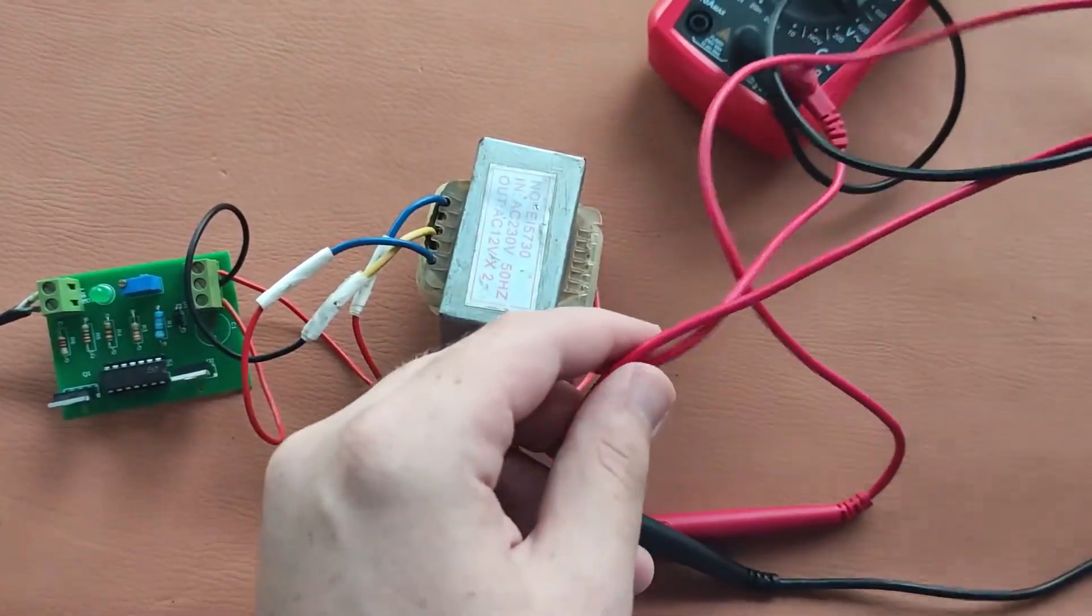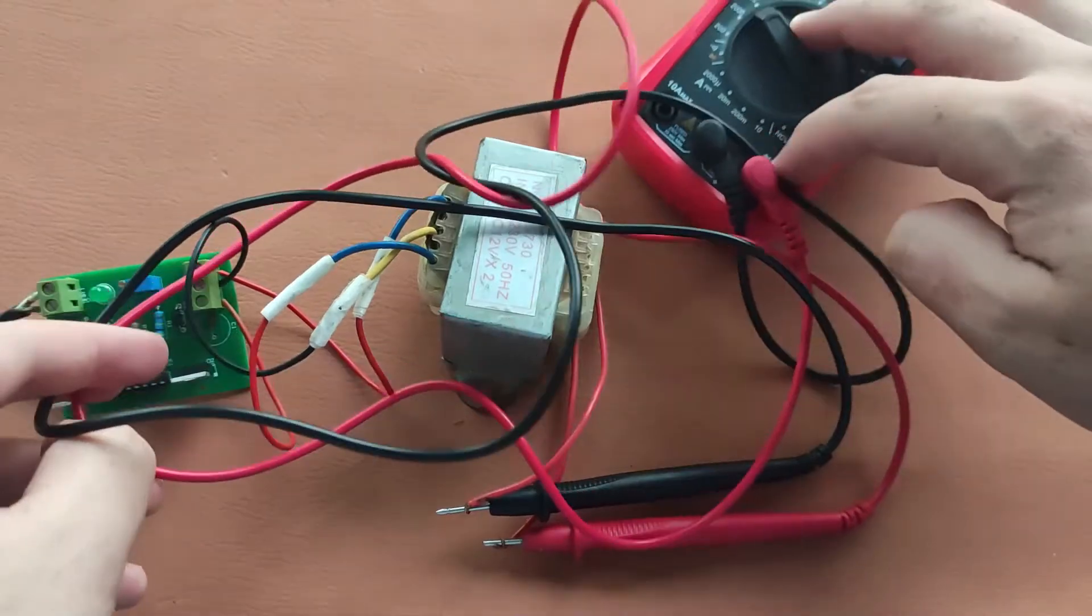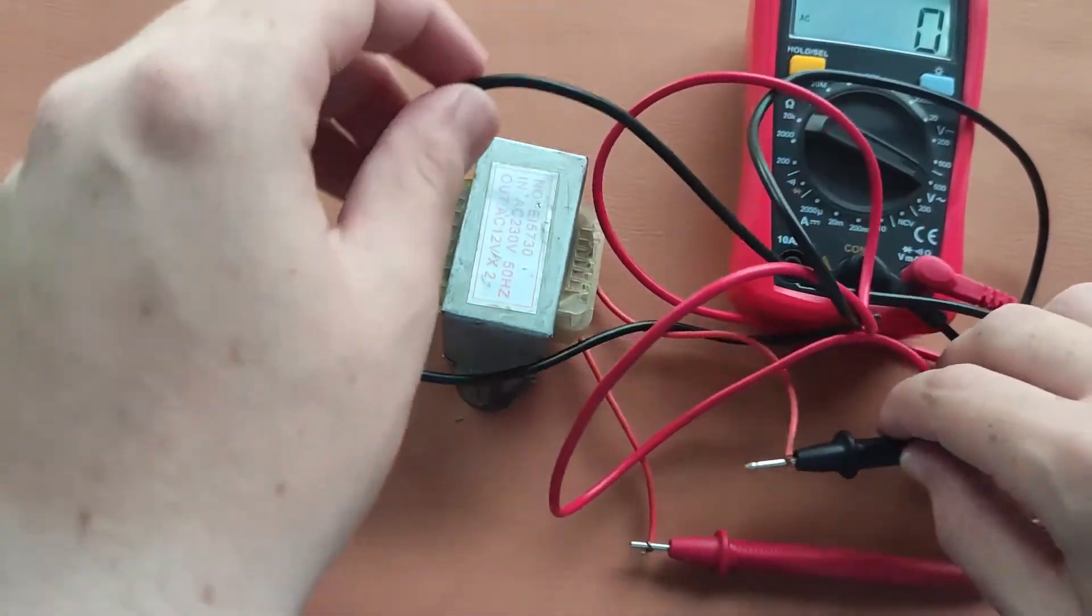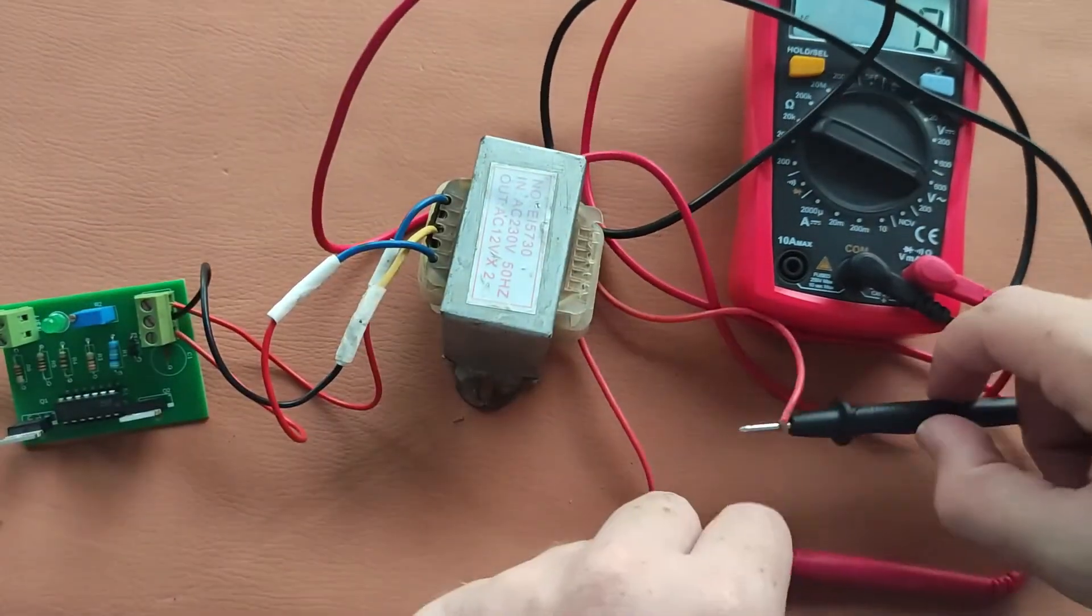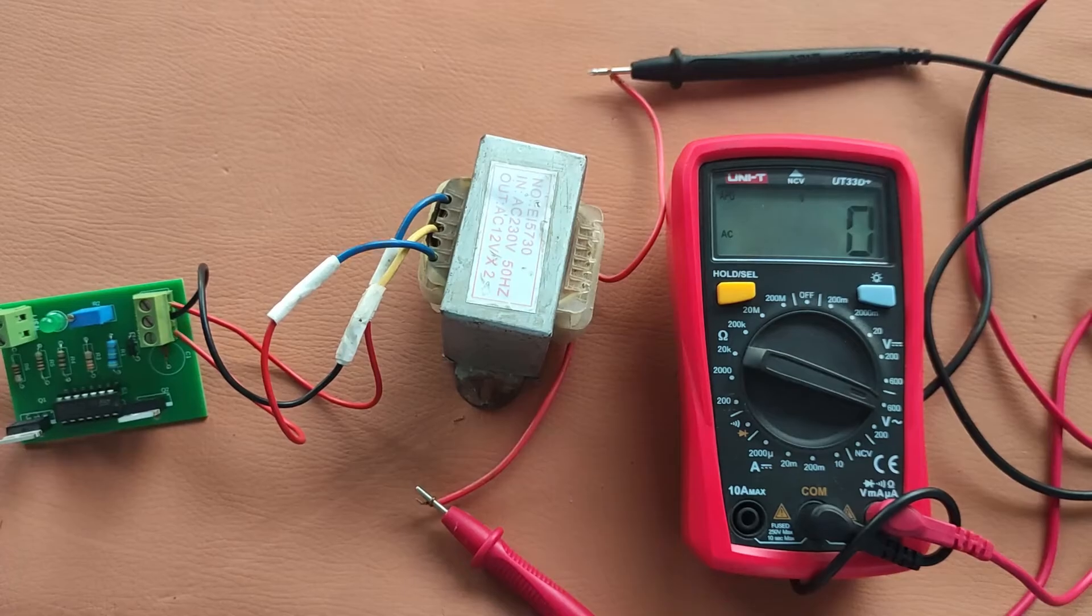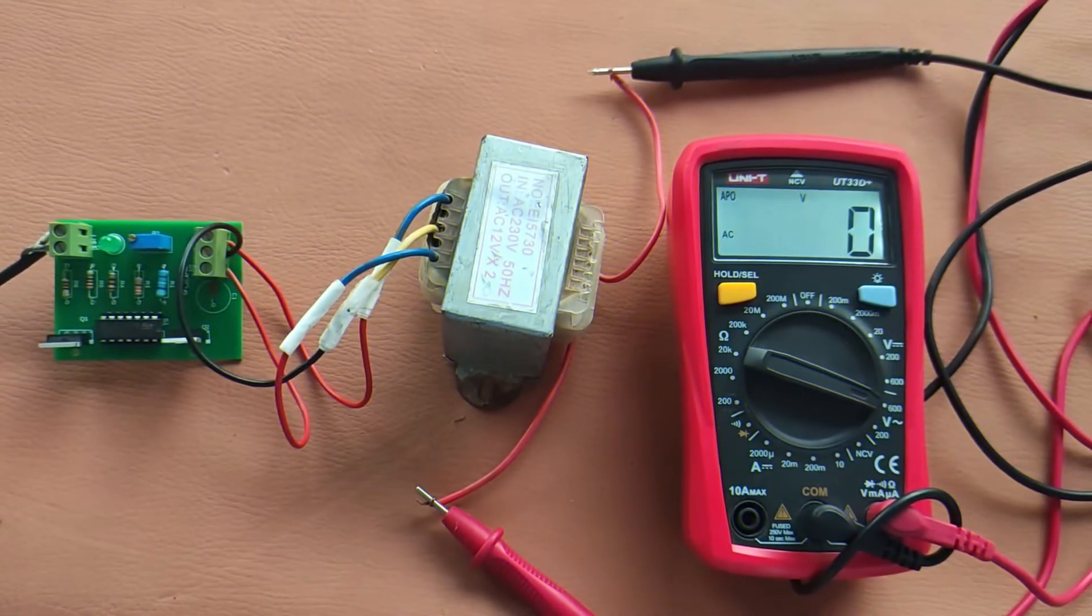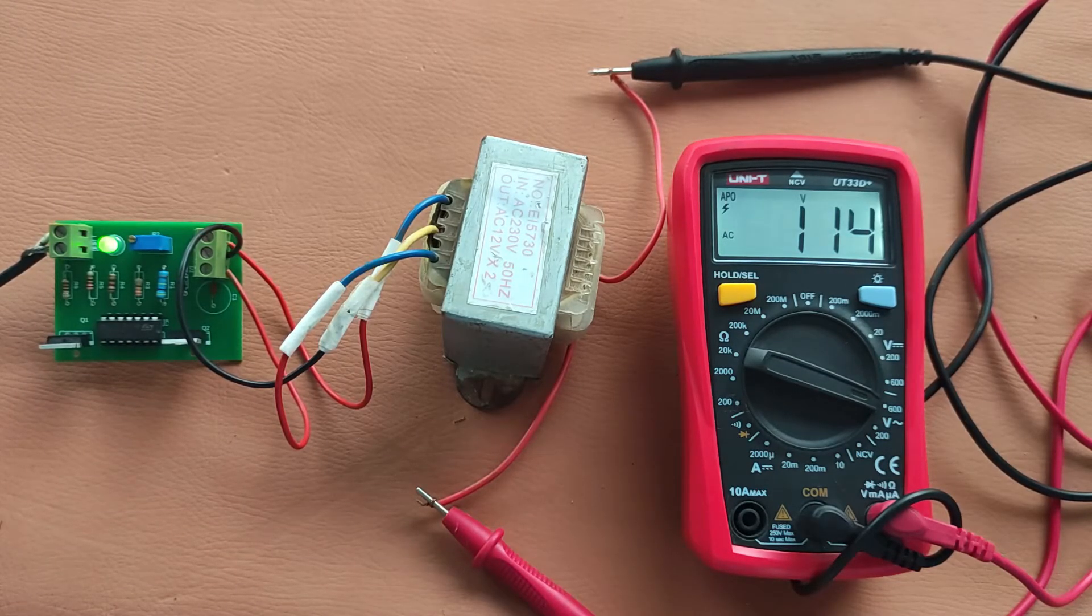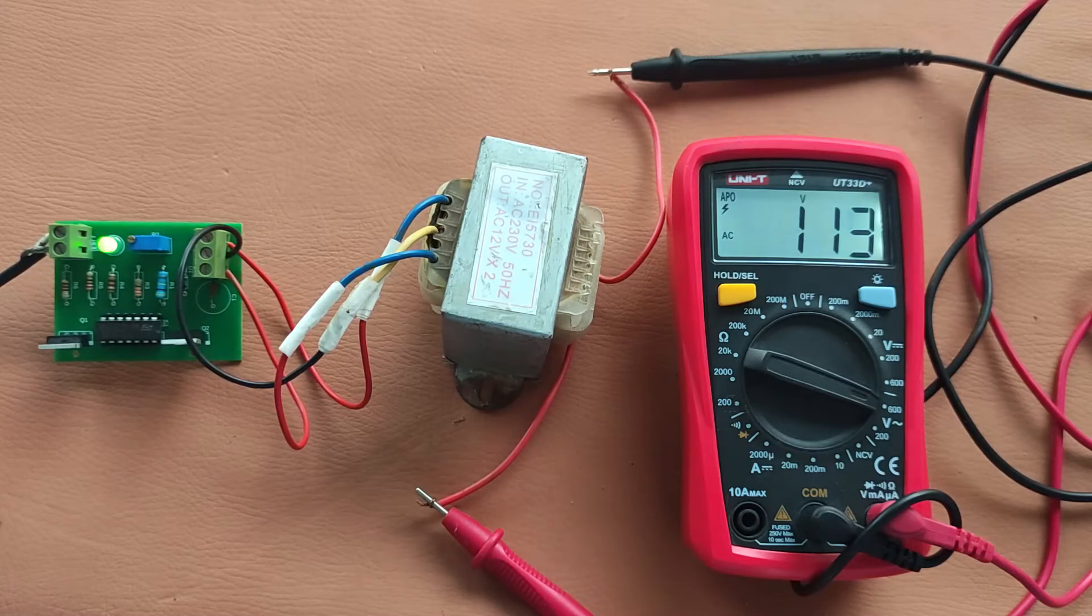These are its wires, connected here. Now I will turn on the power supply and you can see the LED is on and we are getting here about 114 volts AC voltage. This is high voltage.